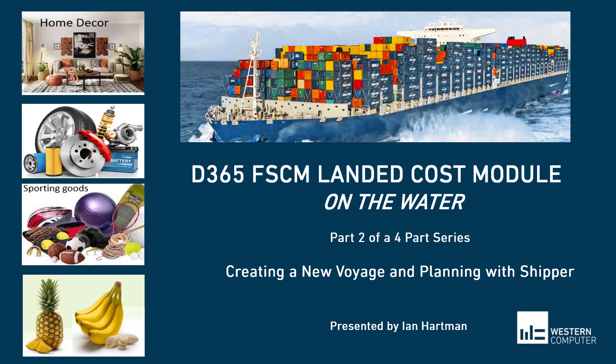Hi, I'm Ian Hartman, Solution Architect at Western Computer, and in this short video we're going to focus on the landed cost module.